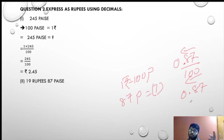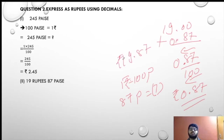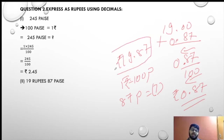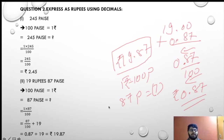So my answer is 0.87 plus 19, that is 19.87 rupees.